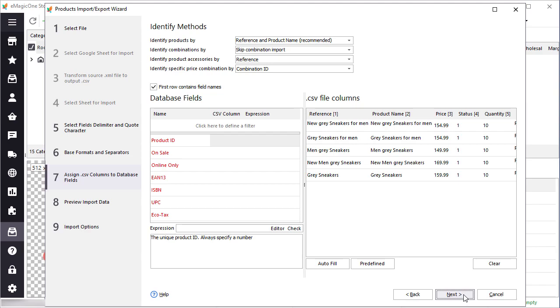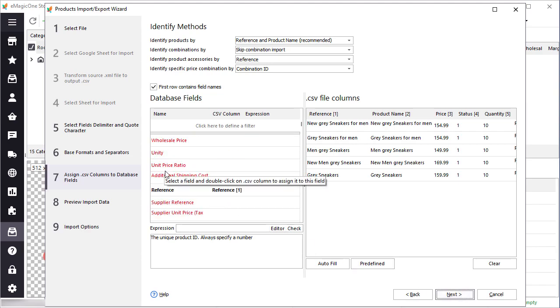Here you need to map columns from the file to the appropriate PrestaShop fields. In case you have names that are similar to the PrestaShop names, the mapping will be done automatically. Also, you can click auto fill to map columns.